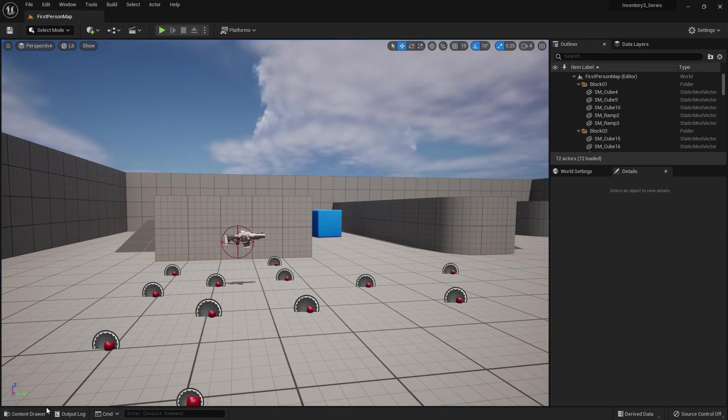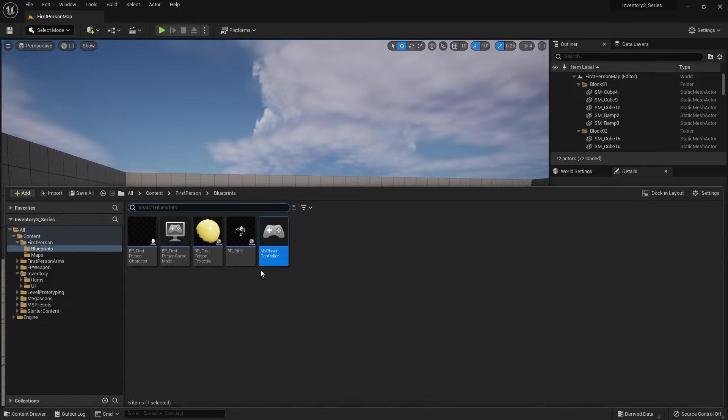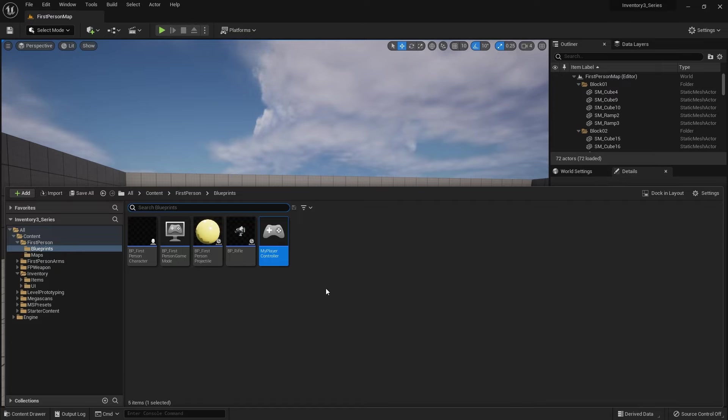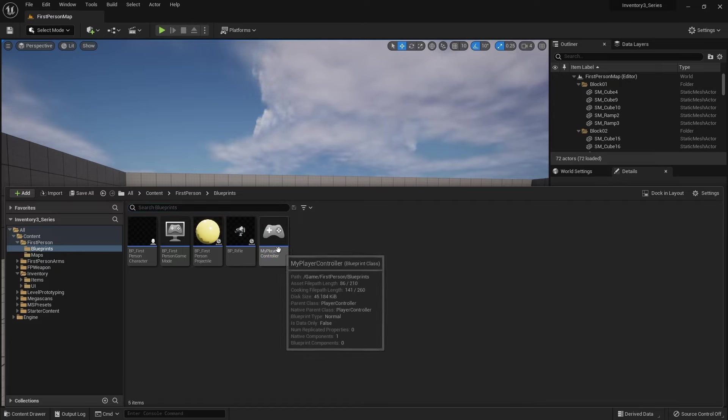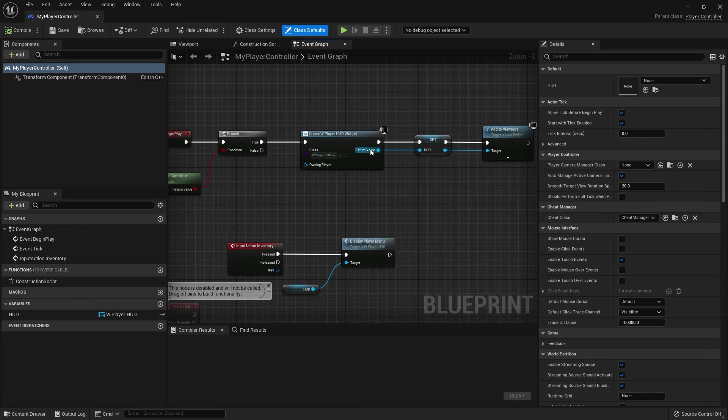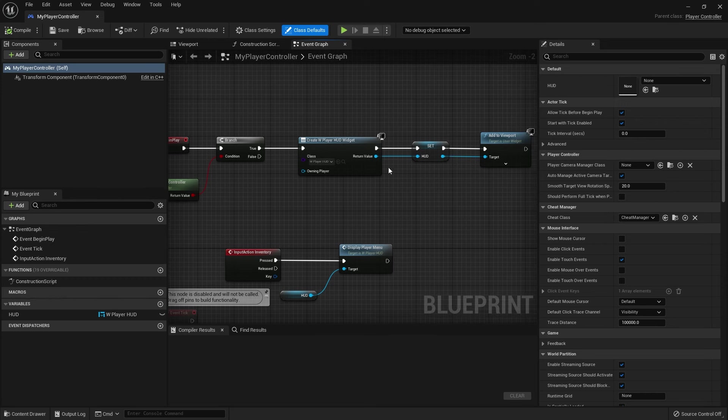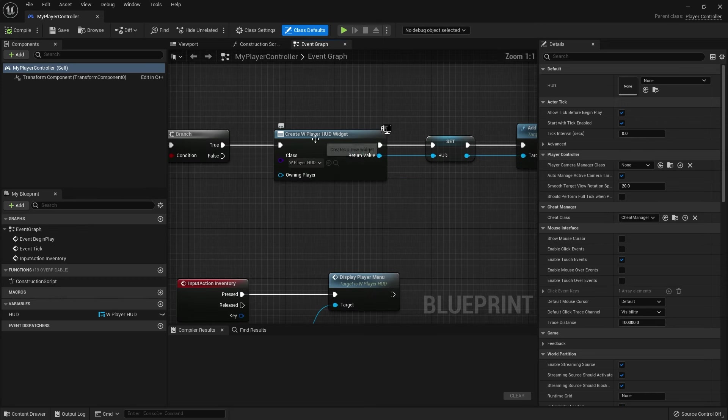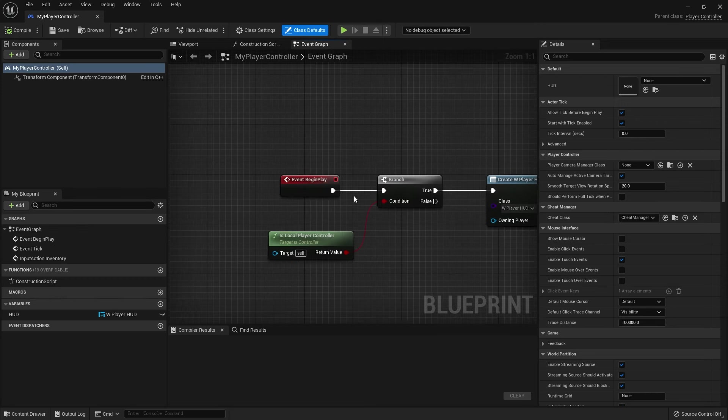To fix that we need to change the ordering of our hud elements. When you add a widget to a viewport you can change the ordering of it based on what's on top. So we go to our player controller and in there you'll see create player hud widget happening on the begin play.